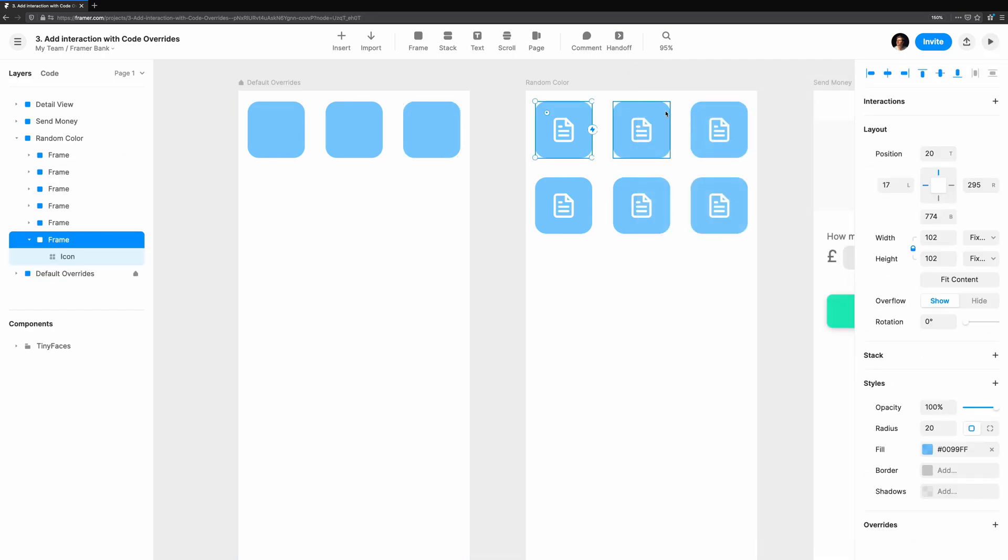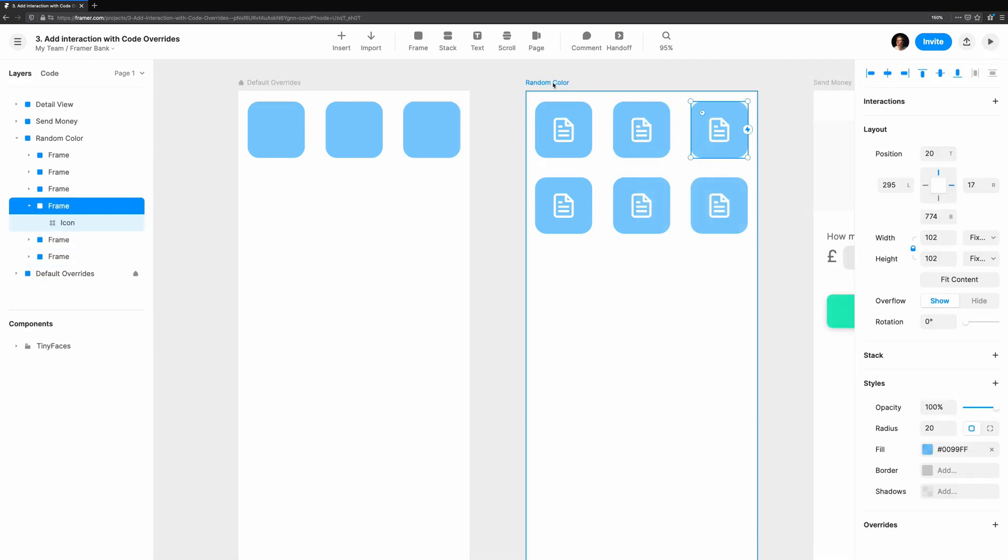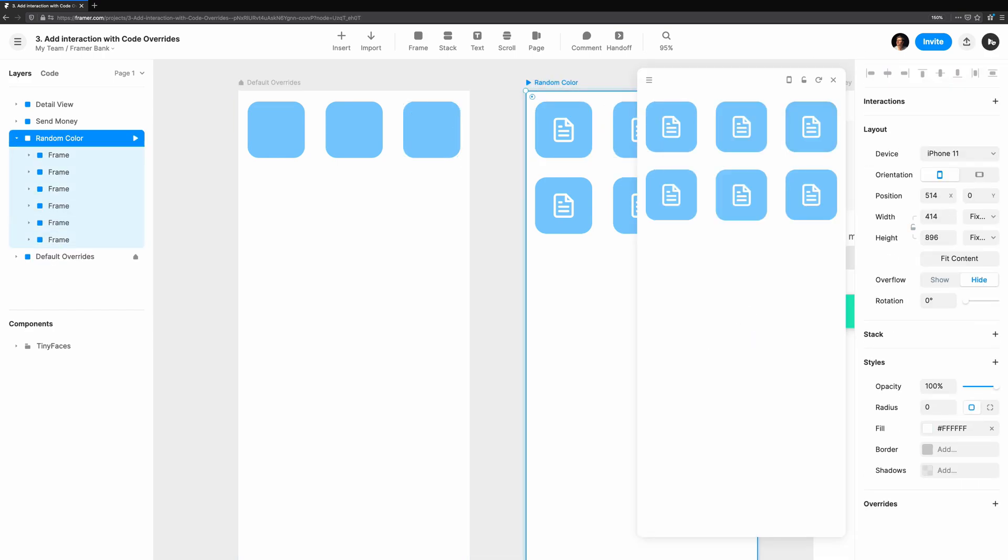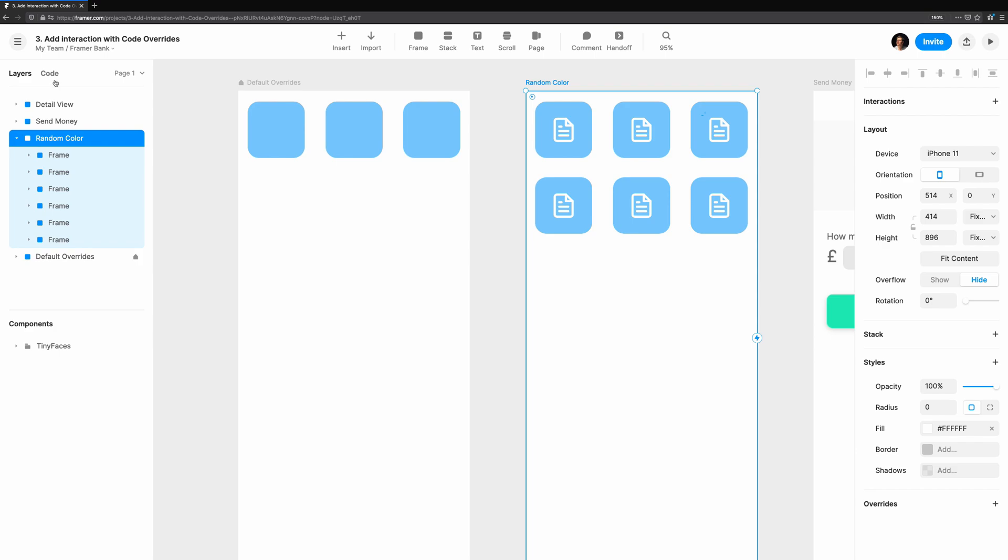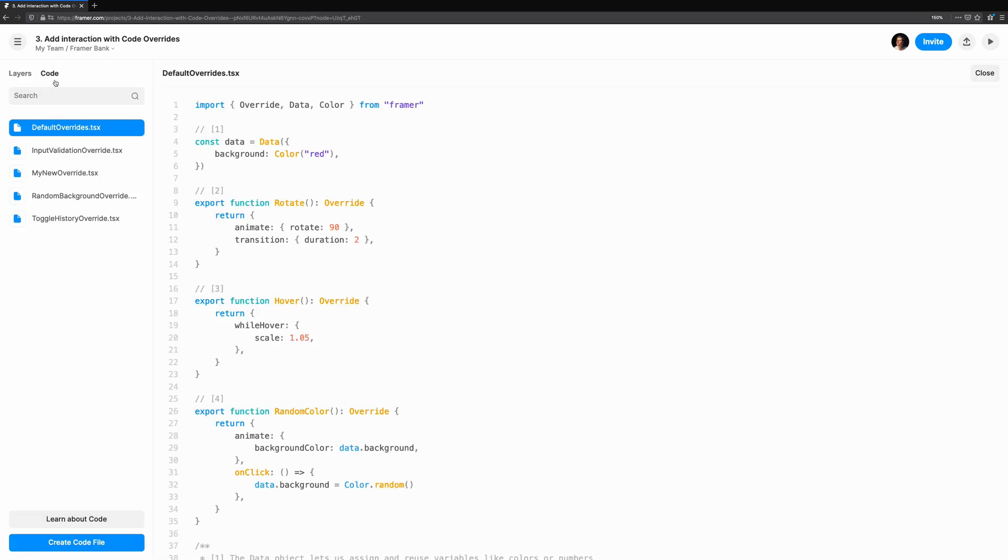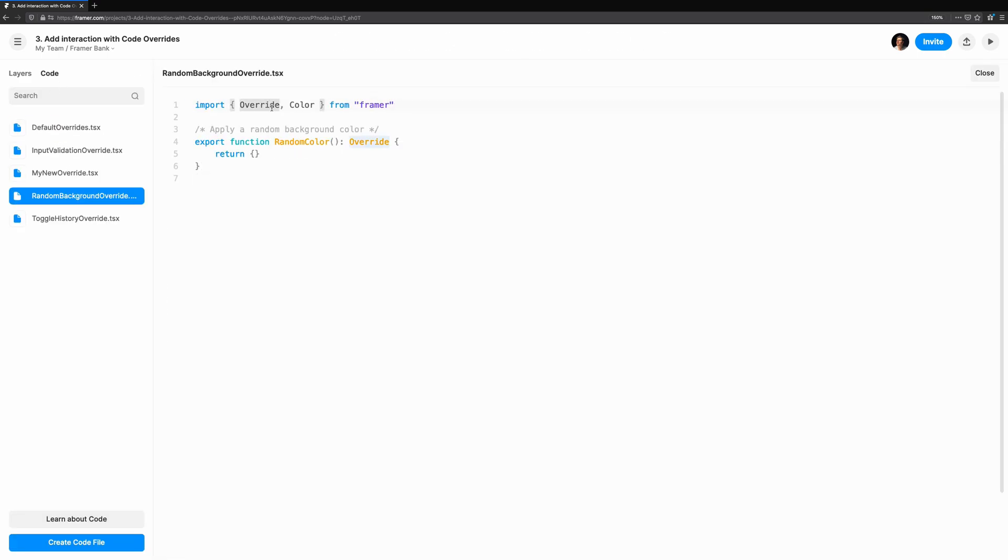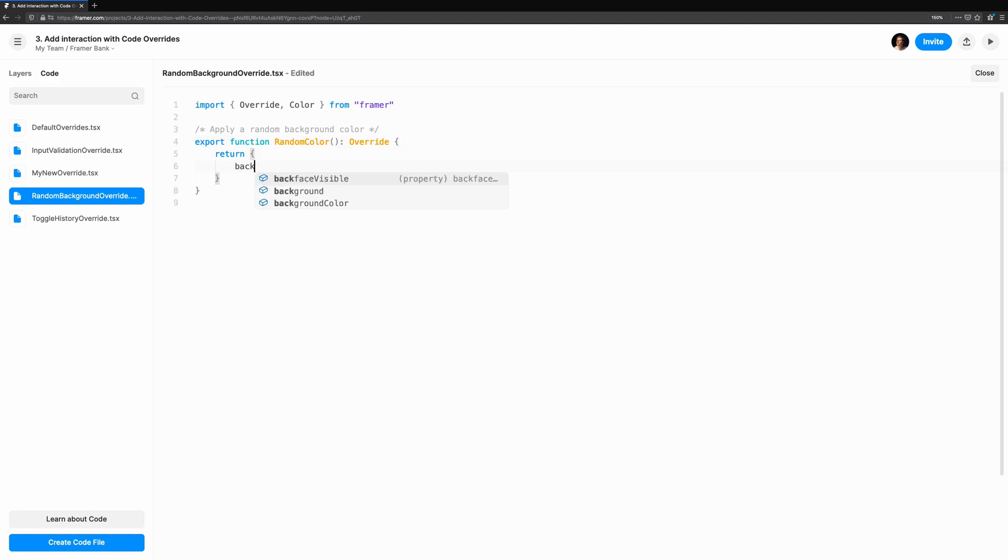Let's take what we've learned and apply it to a simple example. We have a series of squares with icons in the same background color. Let's make an override to give each square a random background color. We start by importing override and color from Framer. Then we need to create the override. We'll export a function called random color, and it returns the type override. We'll start off with something simple first, so we can get the hang of it.